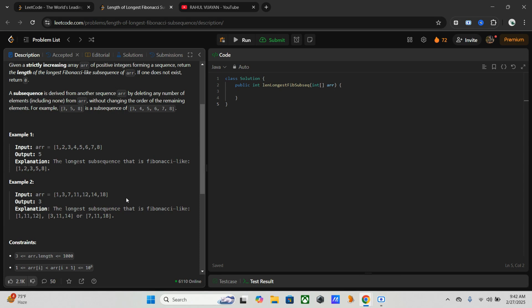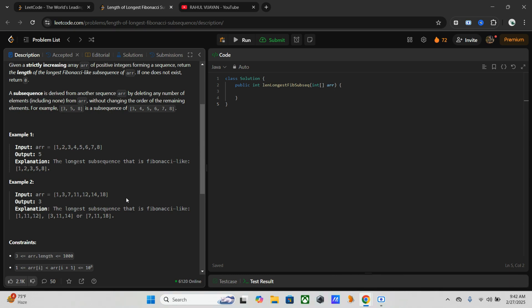Because of this, we are using the optimized approach that is combined two-pointer and dynamic programming. Here we use two pointers to efficiently search for valid pairs and dynamic programming to track the longest valid subsequence. The time complexity will be O(n^2), which is efficient for large inputs. Now let's start.